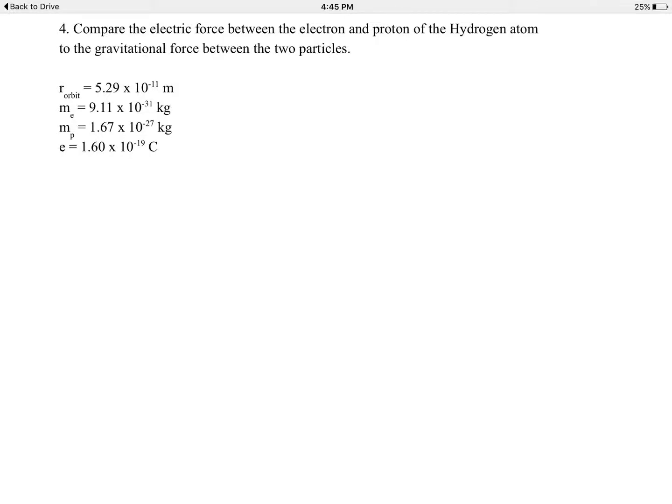Day 130, electrostatics, examples 4 and 6. Here we have the hydrogen atom, which is a proton orbited by an electron.